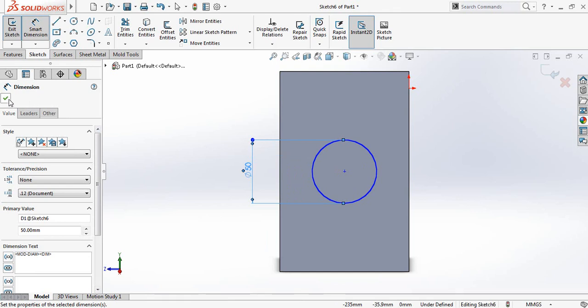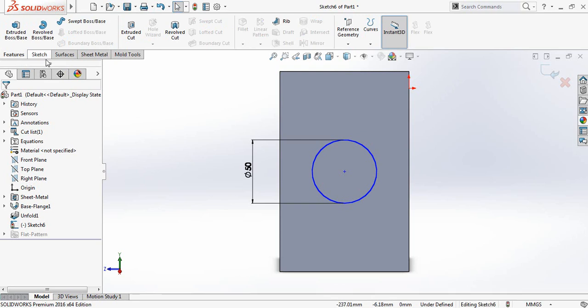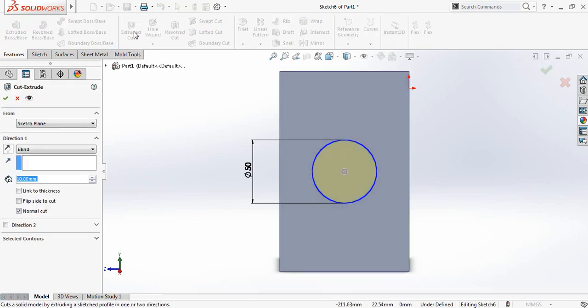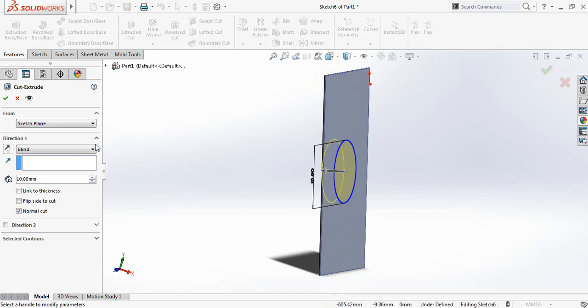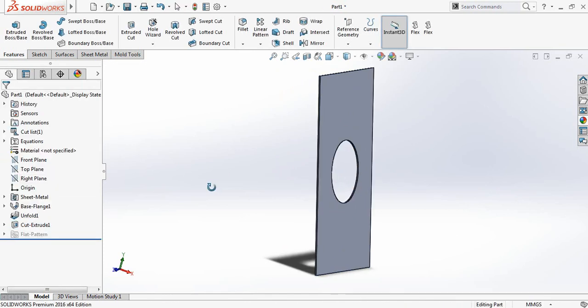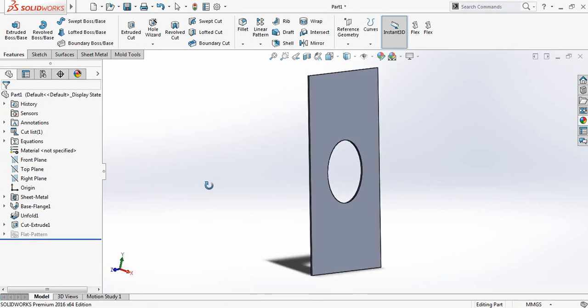I have got this one. Now the features. And click on extruded cut. So I made this one.